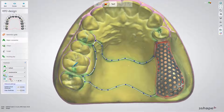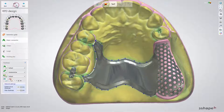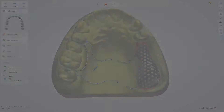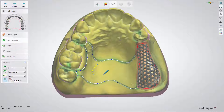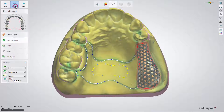You can add occlusal rests for teeth. Windows are the special openings in the Major Connector or Relief Zone on the inner part of a denture. To finalize the outlines, the last spline point needs to be clicked once. Click Preview to see the results.